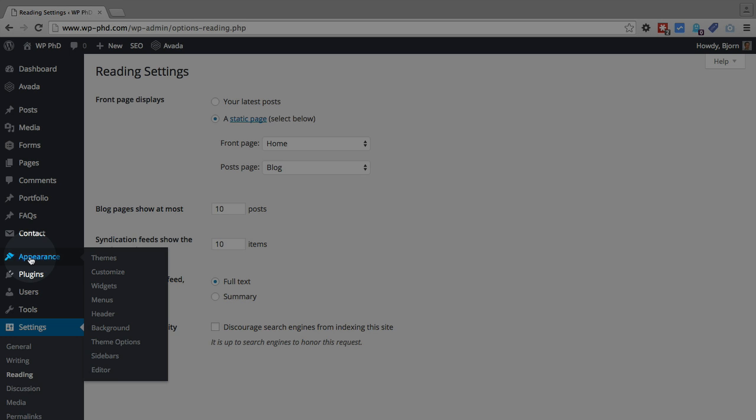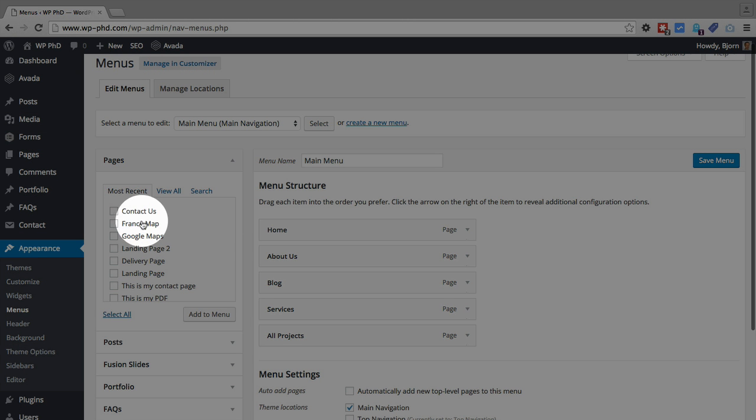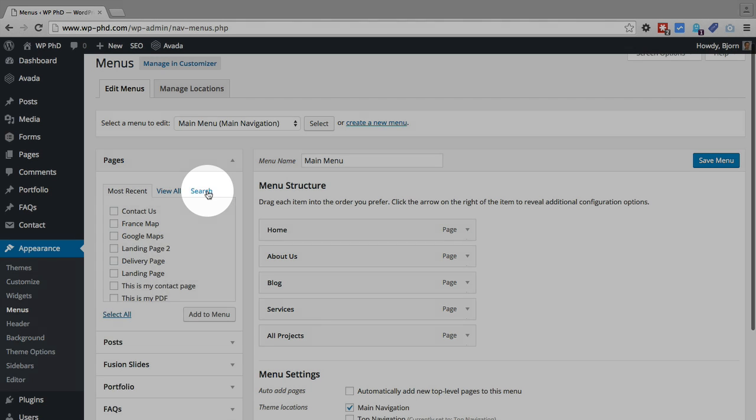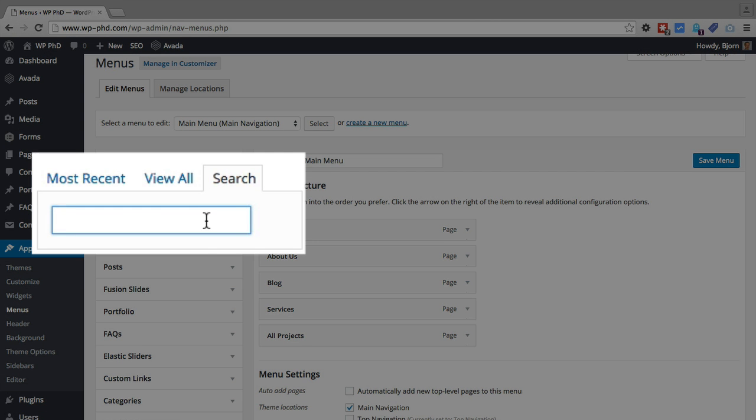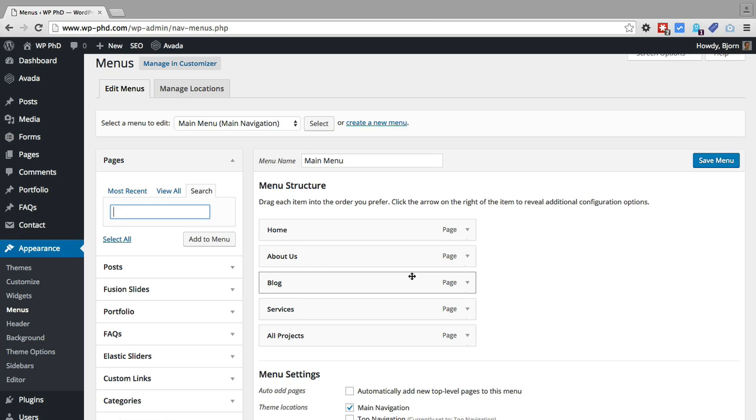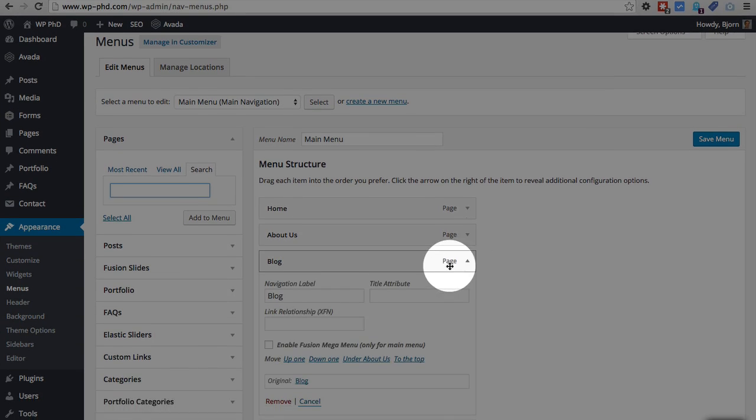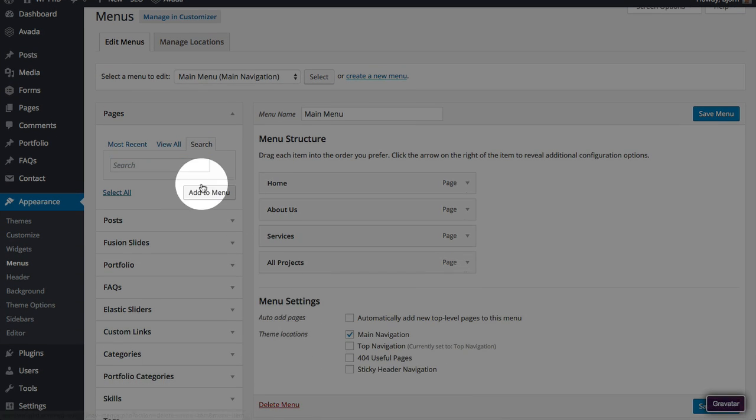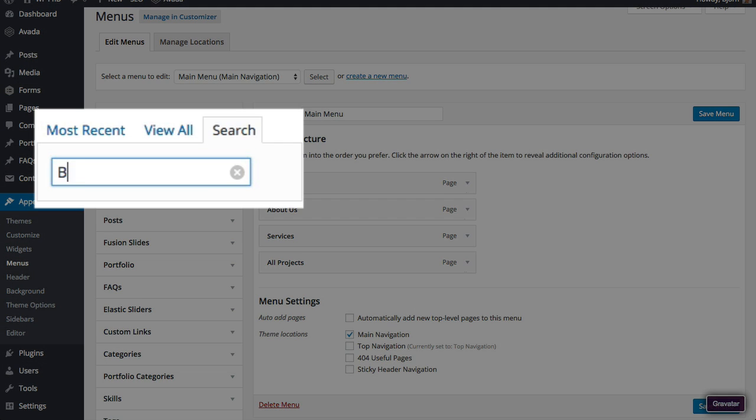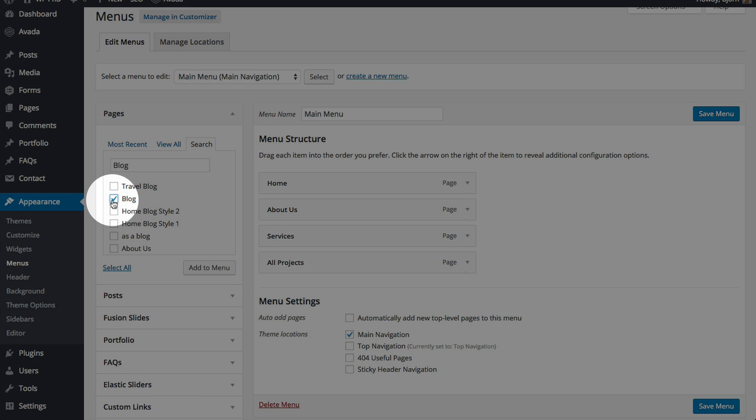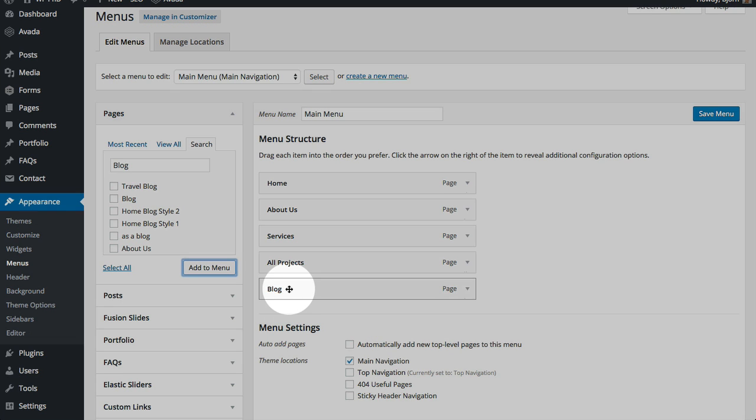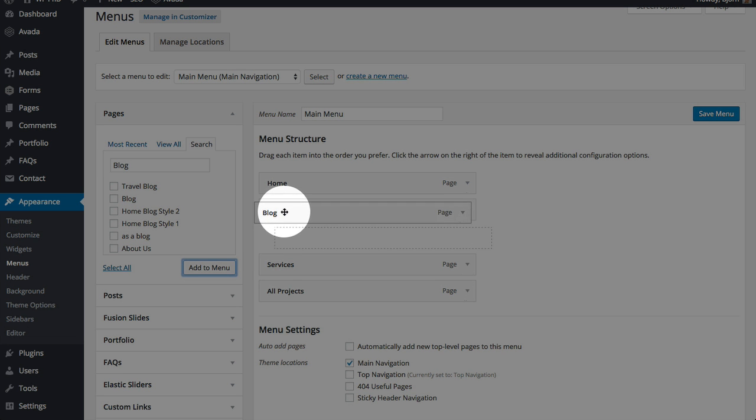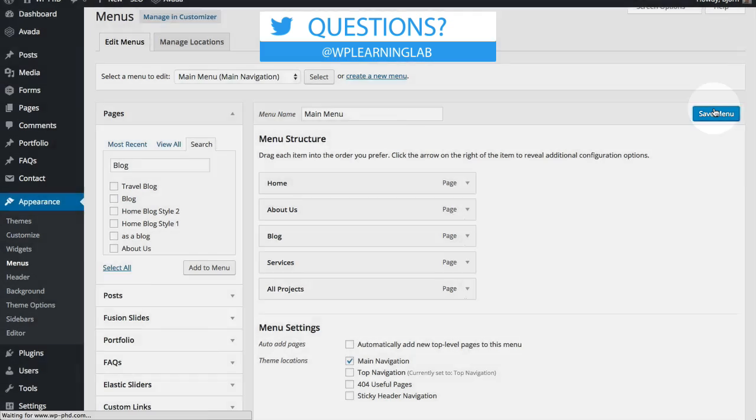And now if that blog page is not yet on your menu system, you would go to appearance, hover over menus. You would find that blog page listed here under most recent, or you'd click on search, and quickly search for that blog page. I'll just show you real quick. Remove that blog, and I'll search for it over here. And then I will click the check box, click the add to menu button. And then I'm going to click and drag it up to after about us. And click on save menu.